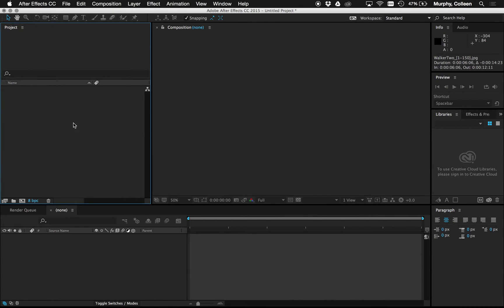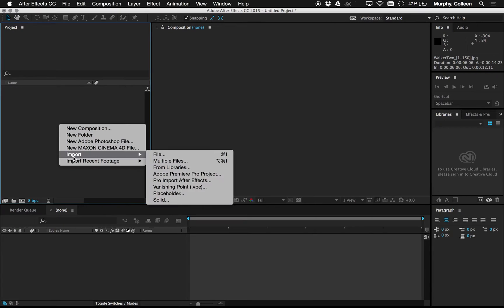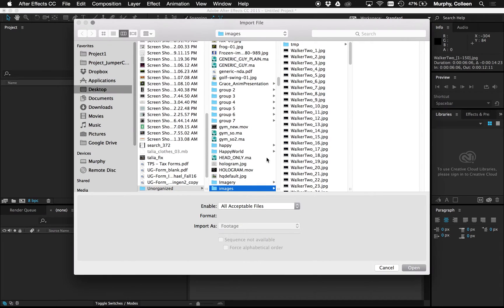Over here in the project window I'm going to right-click, import, file. Make sure it's the single file. Navigate to your images.